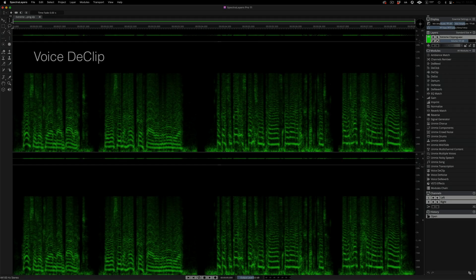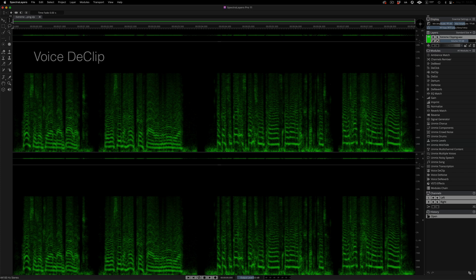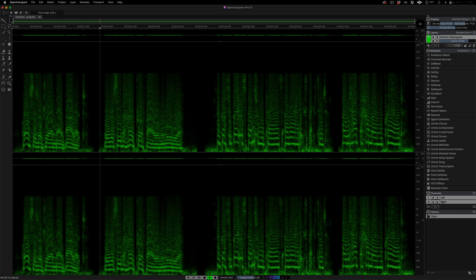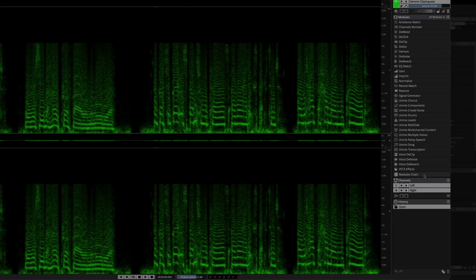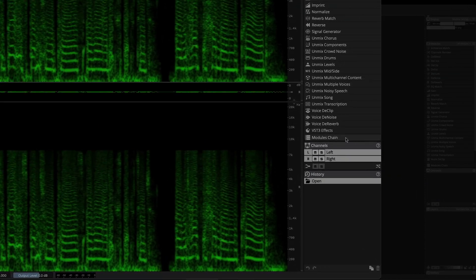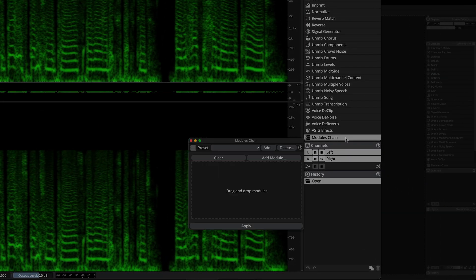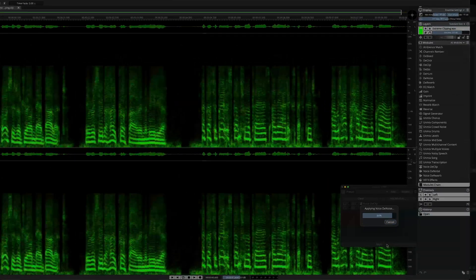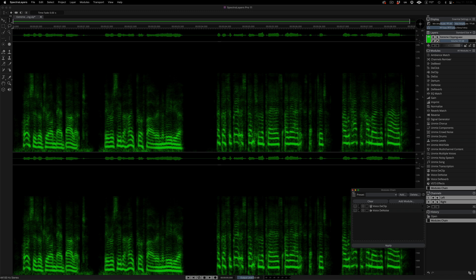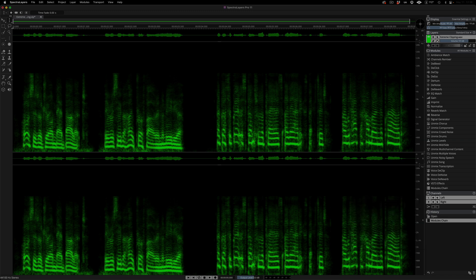Now, VoiceDeClip is trained on thousands of clipped and unclipped speech samples, and it's capable of dealing with extremely distorted voices. Listen to this assortment of clipped and very noisy speech samples. Here I'm using VoiceDeClip again, but this time I'm using it in a modules chain. The VoiceDeClip module comes first, followed by the VoiceDenoise module, which has been updated in this edition to handle even more intense noise.